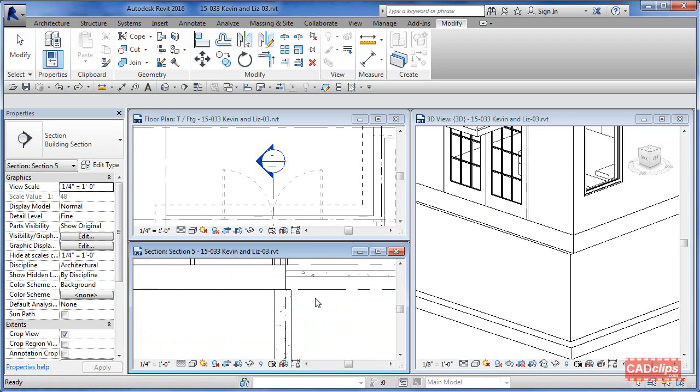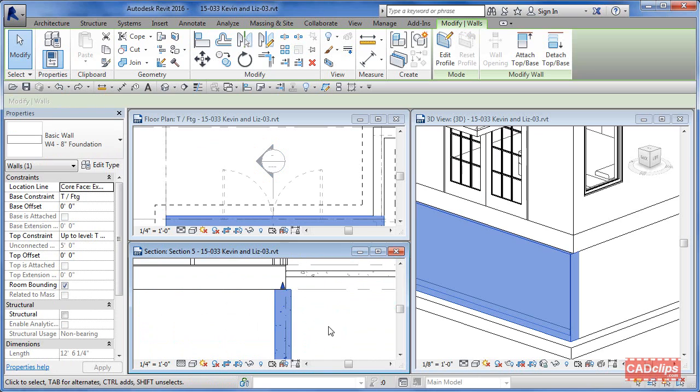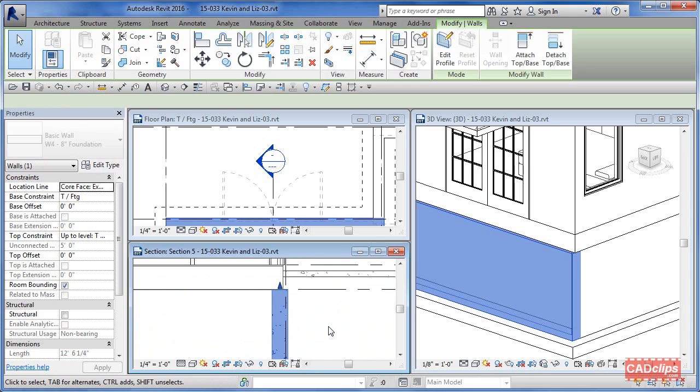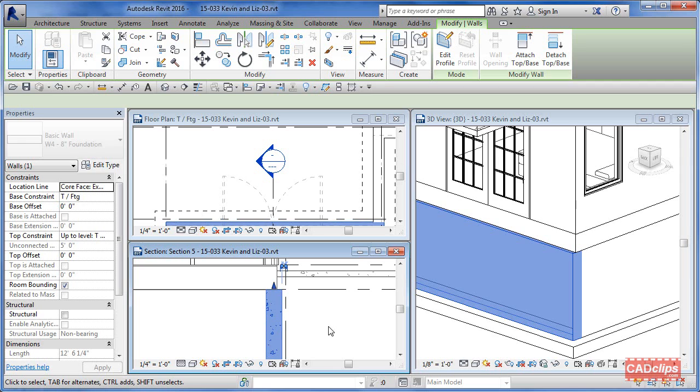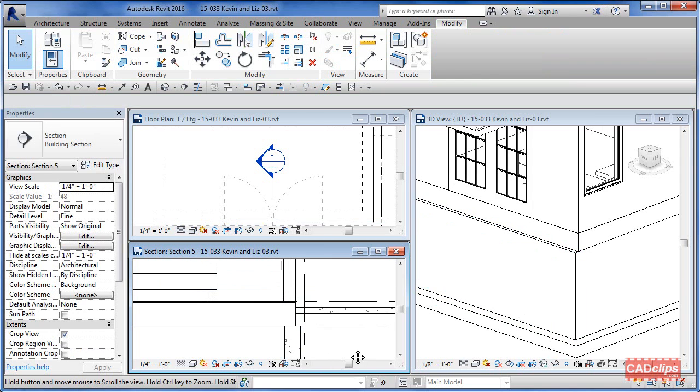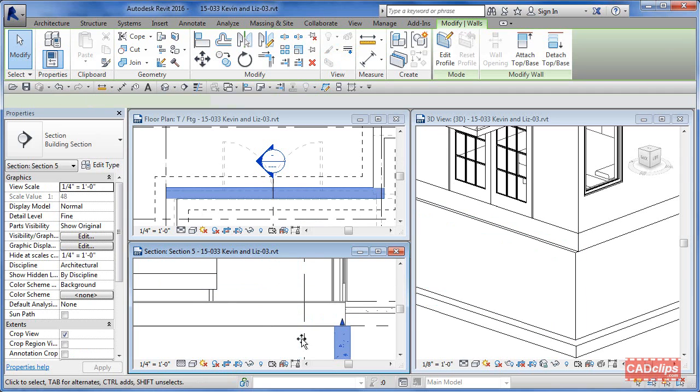If I take this and use my arrow key to nudge it—watch, nudge, nudge, nudge—I can slowly move it over. But it's still got some sort of weird associated unaligned version. Even if I pull this wall all the way to the right, it's going to pull this guy with it.